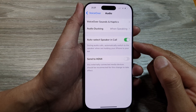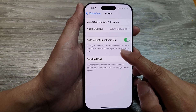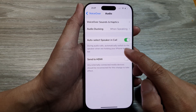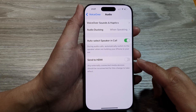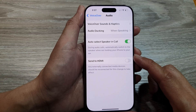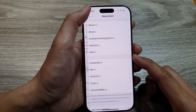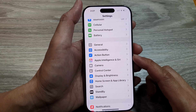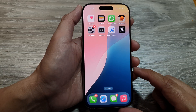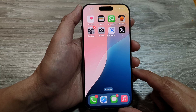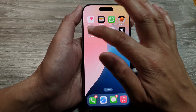Now, to turn on or turn off VoiceOver Auto Select Speaker in Call on the iPhone 16 series. First, let's return back to the home screen by swiping up at the bottom of the screen, and from the home screen tap on Settings.